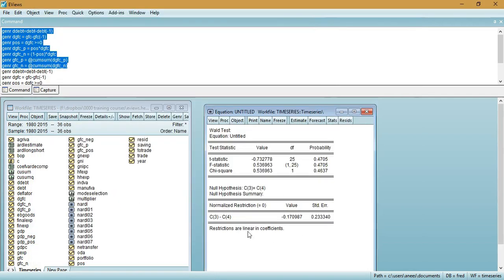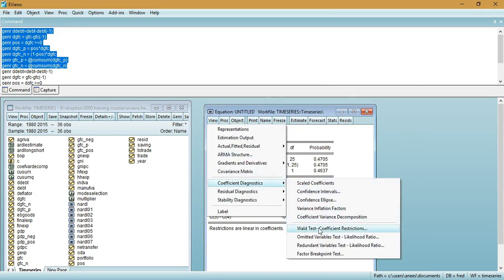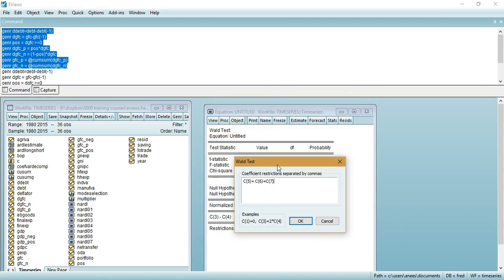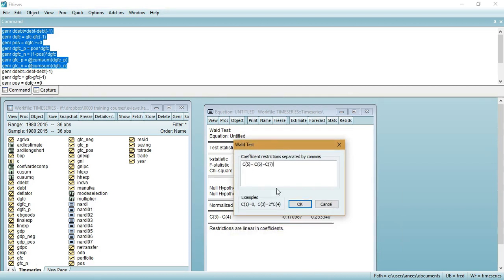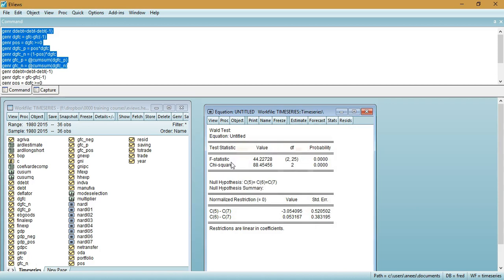Going back to eViews, click 'View', 'Coefficient Diagnostics', 'Wald Test — Coefficient Restrictions', and paste the restriction for short run asymmetry coefficients. Click OK, then identify whether the null hypothesis is accepted or rejected based on the p-value. This simple tutorial should help you analyze short run and long run asymmetries from the non-linear ARDL model. Thank you very much.